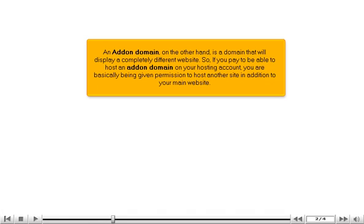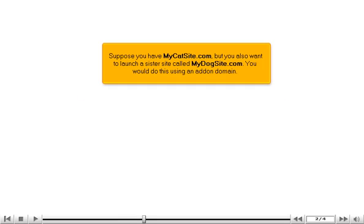An add-on domain, on the other hand, is a domain that will display a completely different website. So if you pay to host an add-on domain on your hosting account, you are basically being given permission to host another site in addition to your main website. Suppose you have MyCatSite.com, but you also want to launch a sister site called MyDogSite.com — you would do this using an add-on domain.